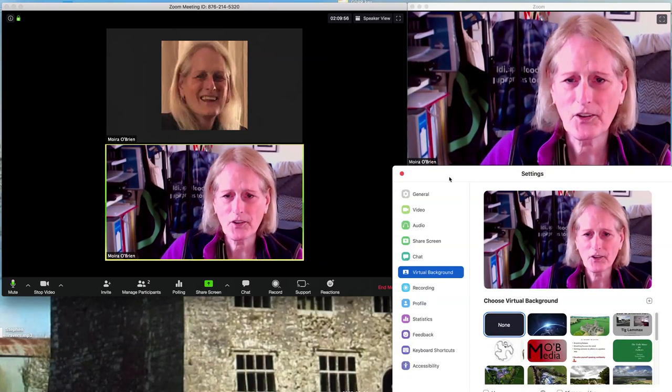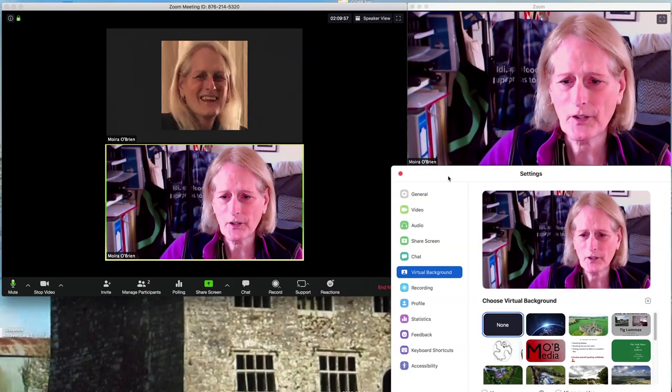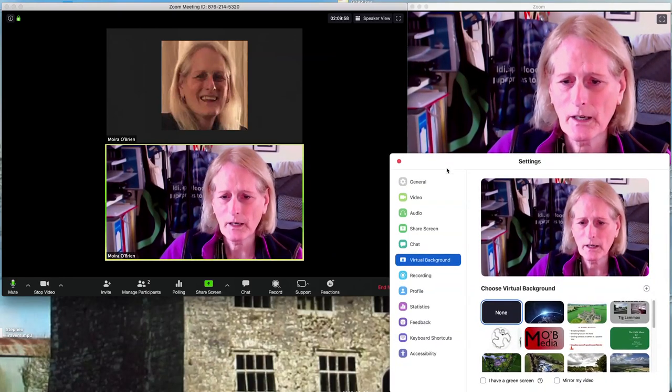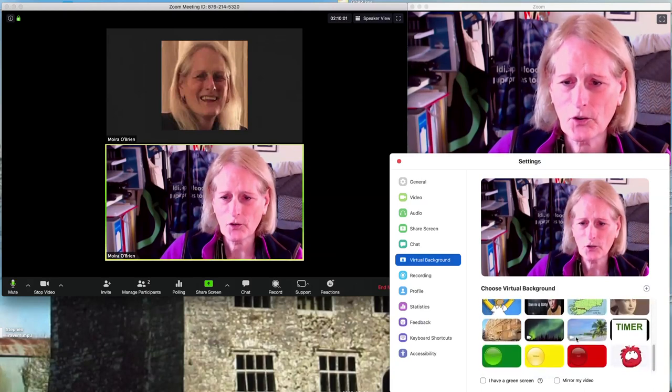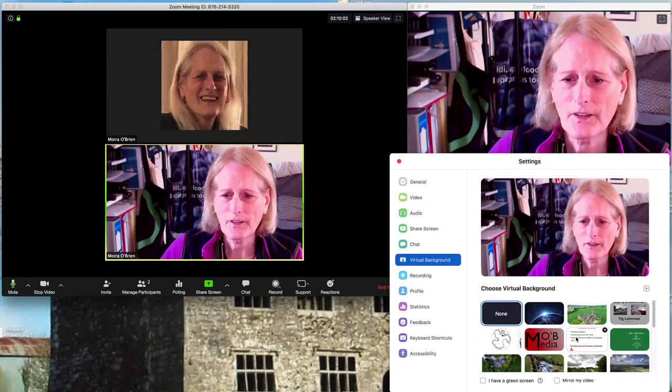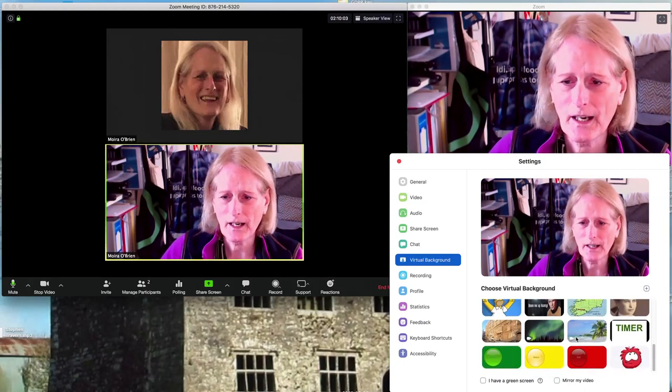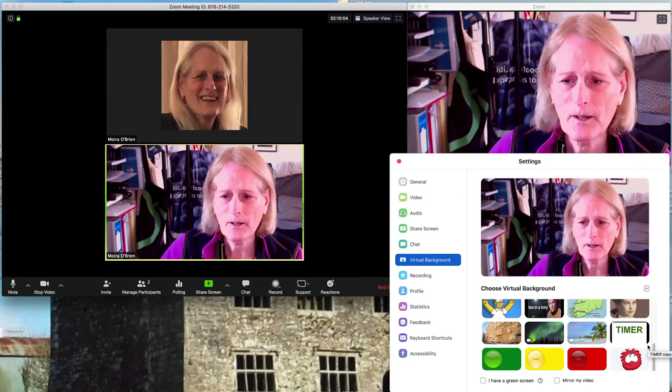That brings up this settings screen. I already have a lot of virtual backgrounds installed here — these are ones that I have uploaded.